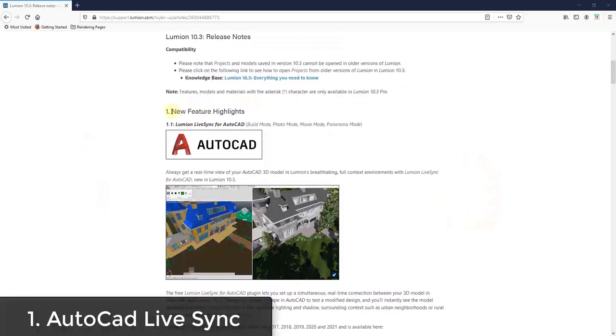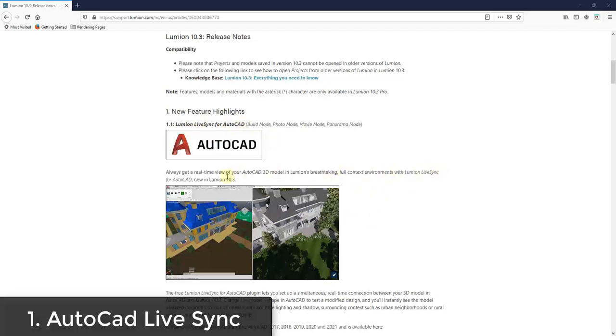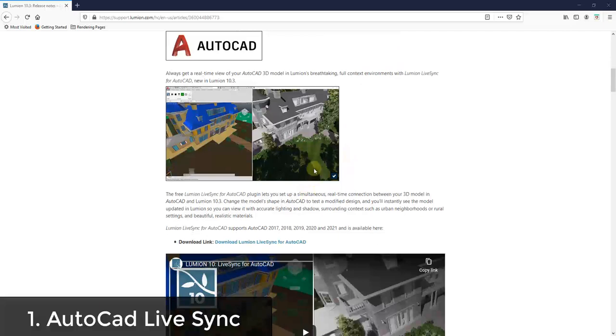So number one, they've added a live sync for AutoCAD. So if you've been working in AutoCAD, there's now an extension that you can use in order to use live sync with your models. So if you're an AutoCAD user, I would imagine this is probably something that's pretty exciting for you.